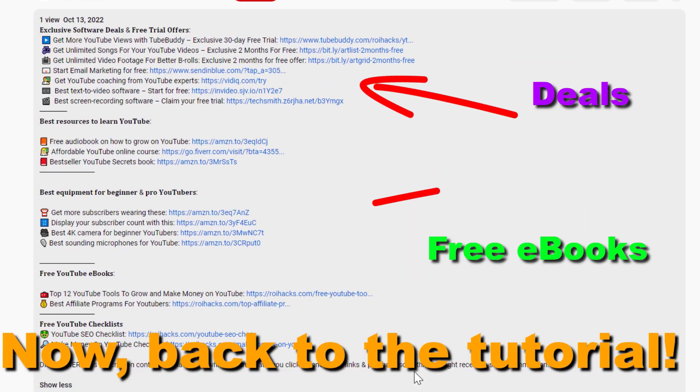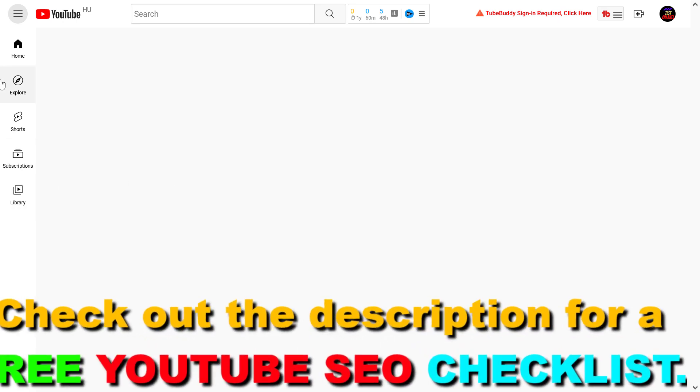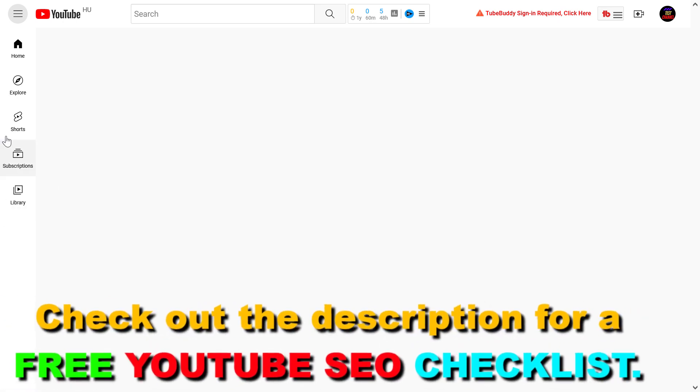Now back to the tutorial. Alright, so if you want to delete a YouTube playlist, all you have to do is open up youtube.com, sign in to your YouTube channel account where you created this playlist, and you should see your playlist